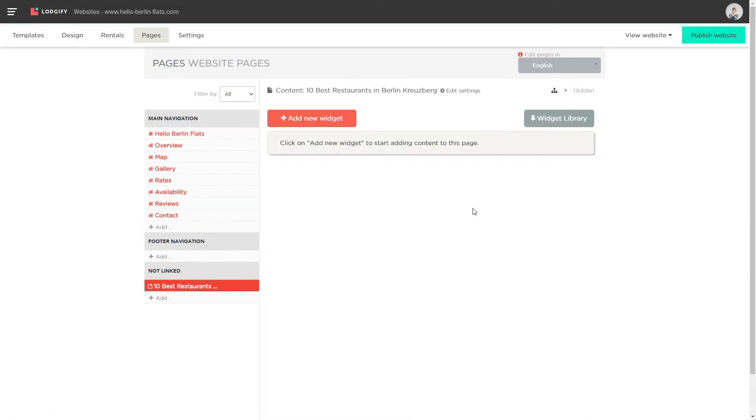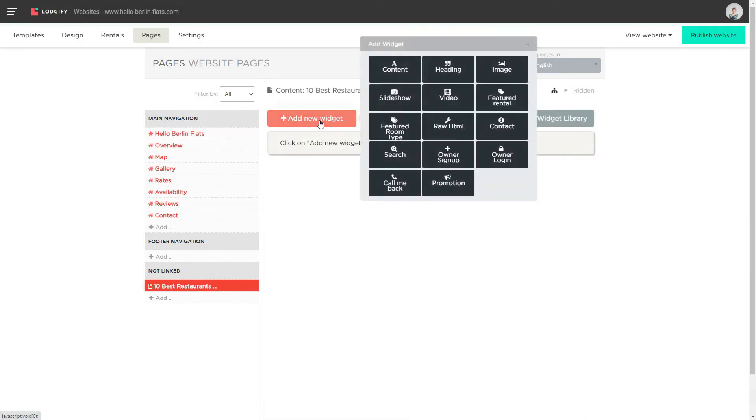Then start creating the page content using headings, content, and image widgets.